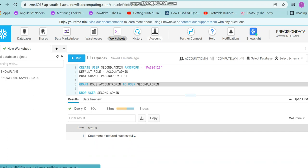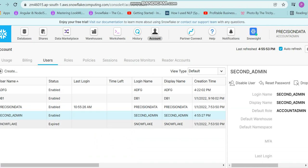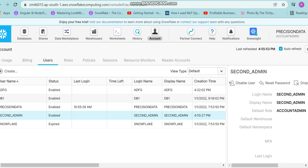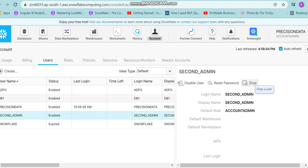Now just to verify whether the user is created, we can go to the Account option. Since we are logged in as an ACCOUNTADMIN, I can check under the Users tab — there is an entry for second_admin. If I click on it, I can see the default role is ACCOUNTADMIN, and I have the ability to disable the user, reset the password, or drop the user from the UI.